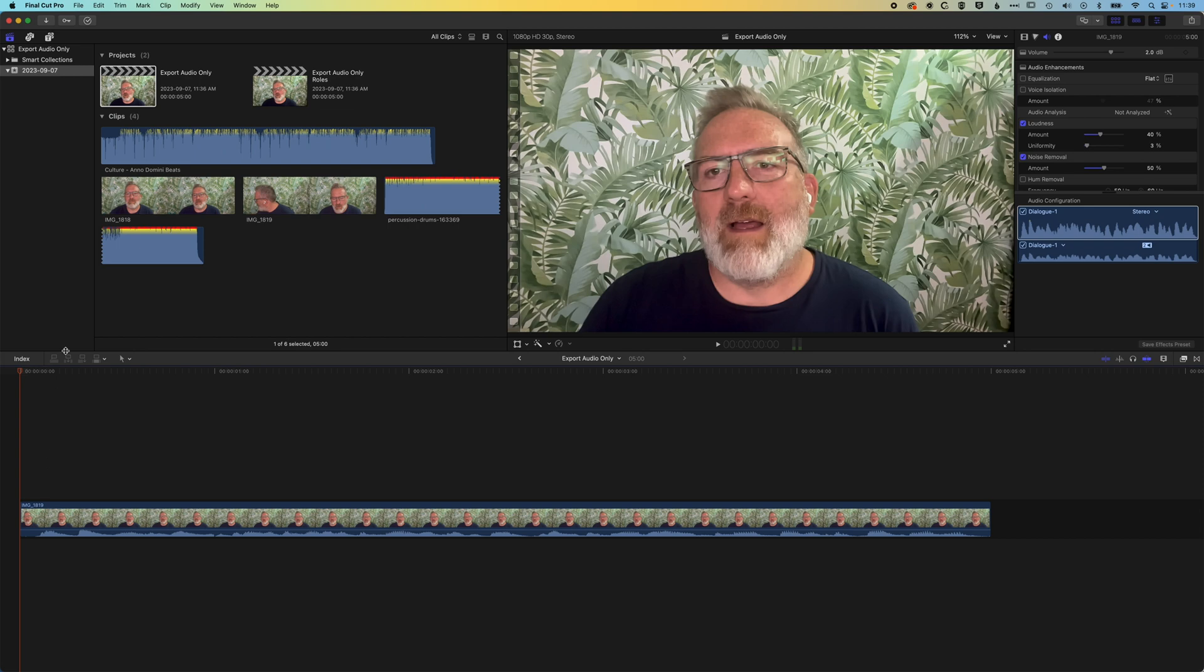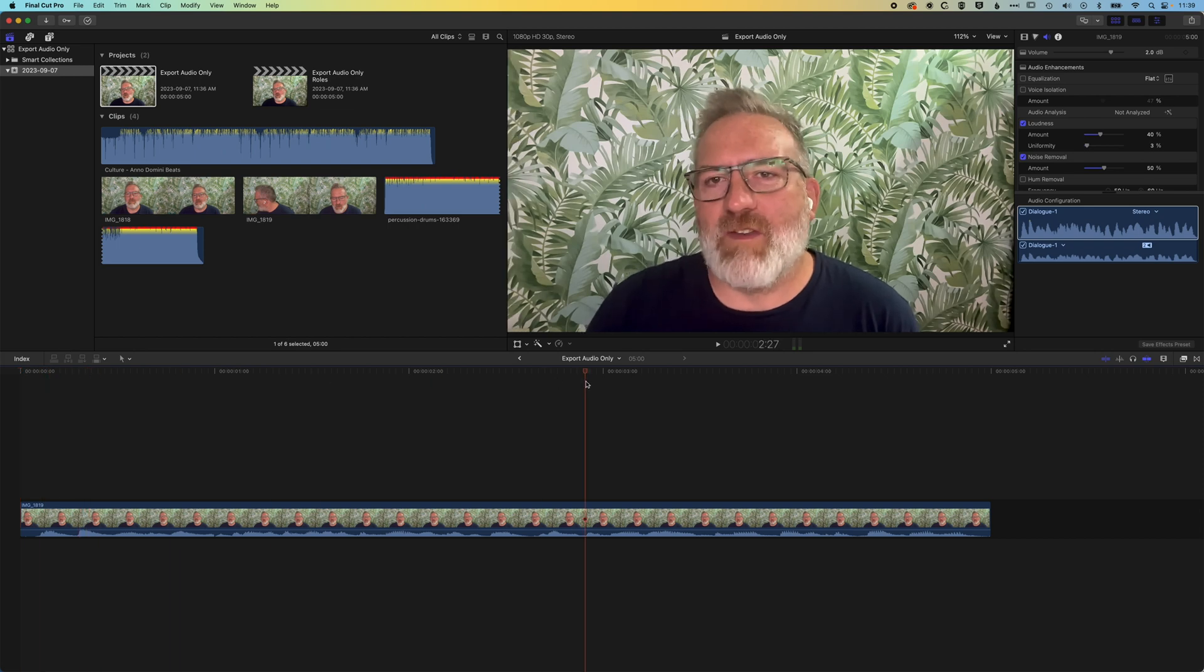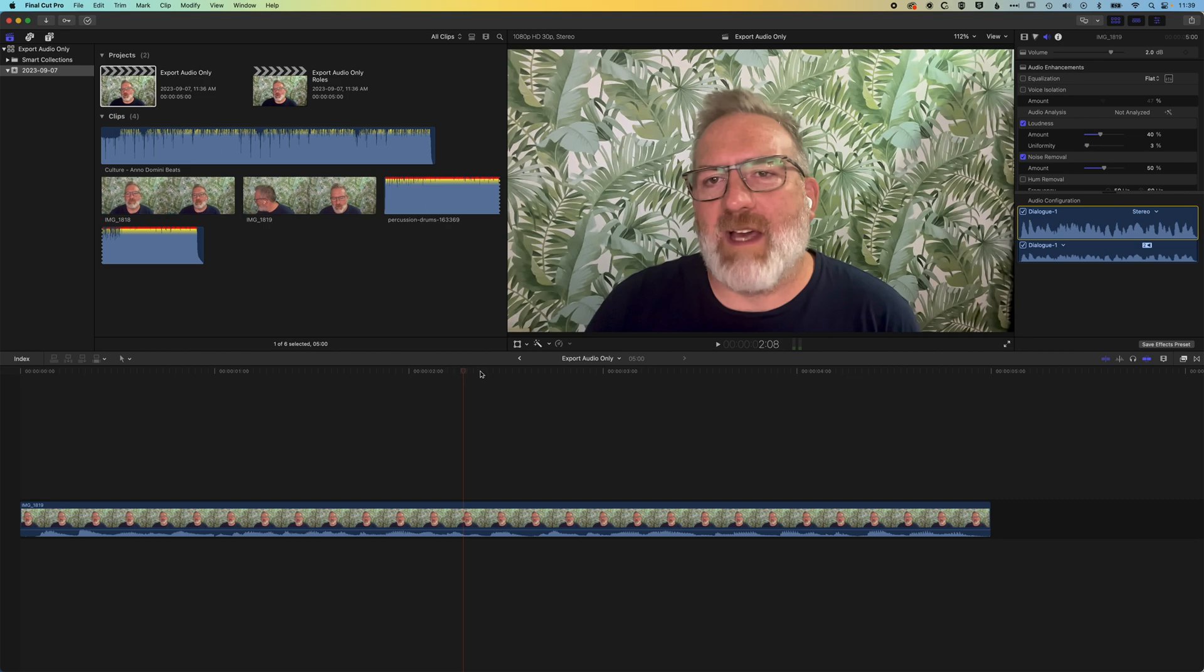So first things first, we have a short intro video here and we're just going to export the audio out from this timeline.